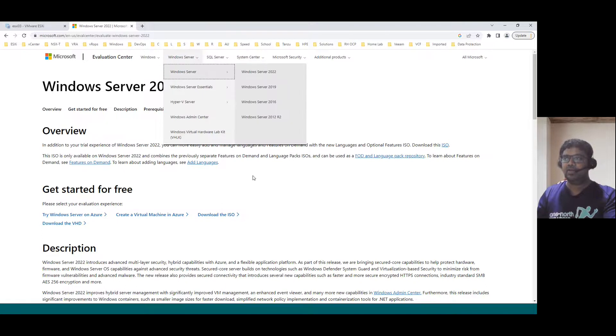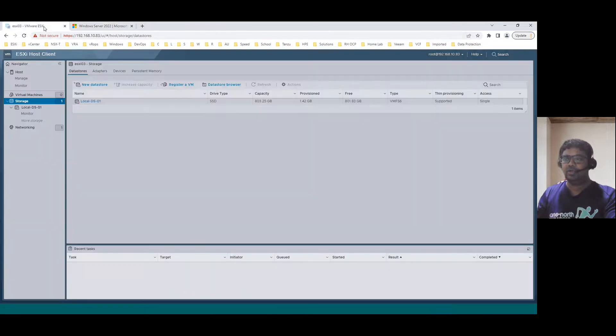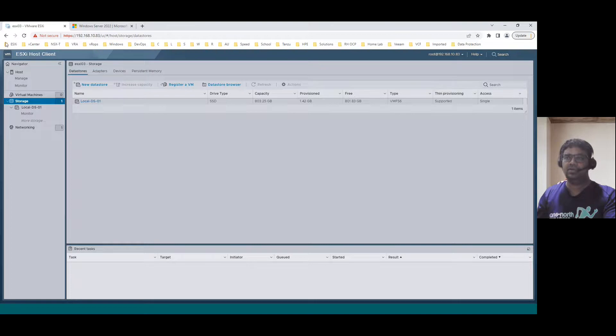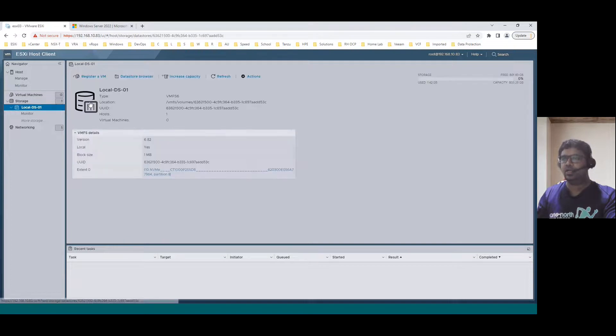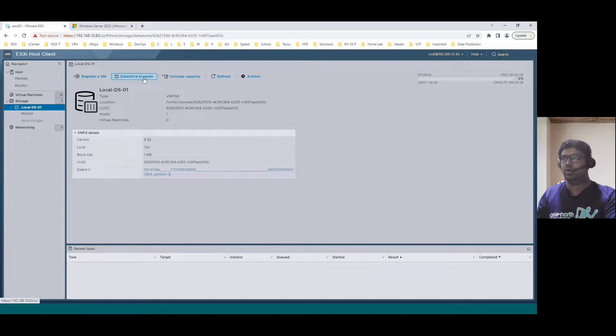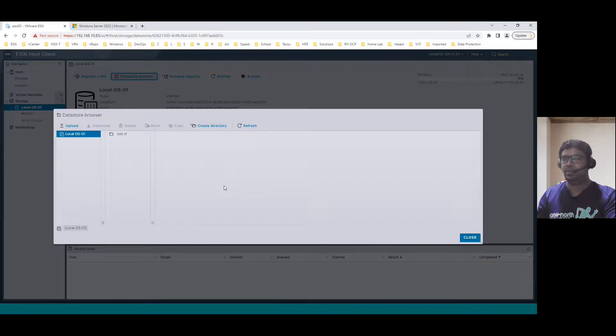With interest of our time, I already downloaded the two ISOs. So now I will show you two methods. First method is how we can upload using the ESXi host client method. From the ESXi host client, select the specific data store, click on data store, and you can see the data store browser. Click on data store browser. Currently, there is no files in this data store, completely empty only.